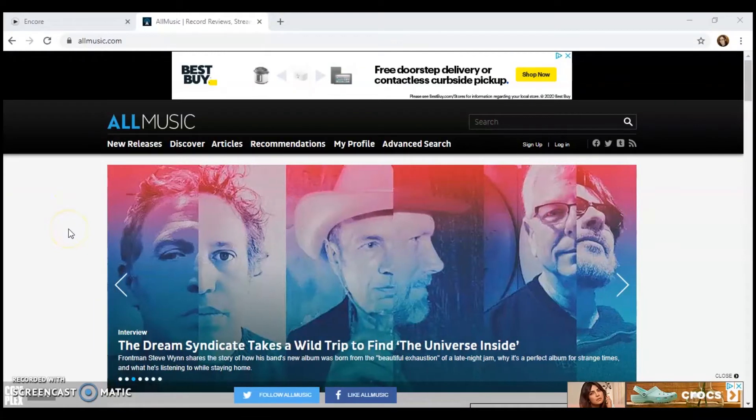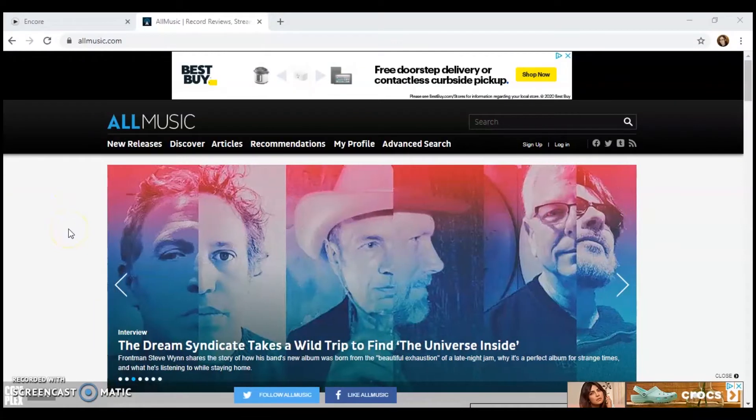Okay, so I'm going to show you this website where we can look for recent religious releases. Actually, it can tell you any new releases from any genre. The website is called allmusic.com. This is it right here.